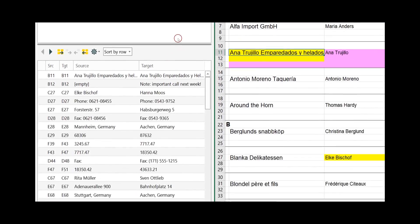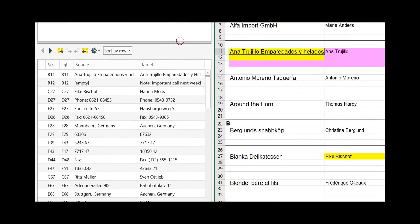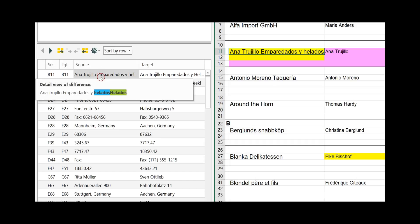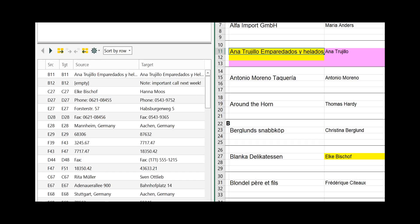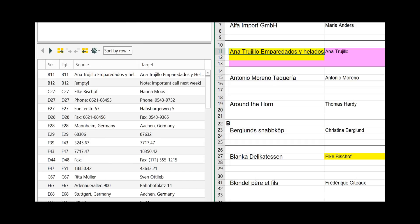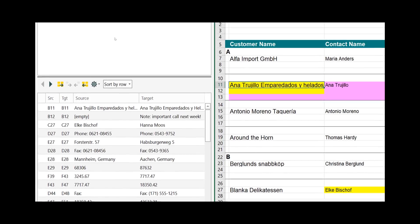The lower part, which is the detailed part and the updating part, consists of the options on how to update a difference and a listing of all the differences that have been found in Synchronizer.